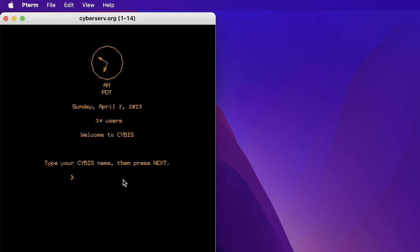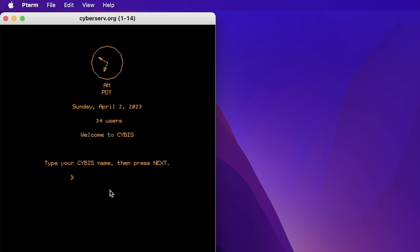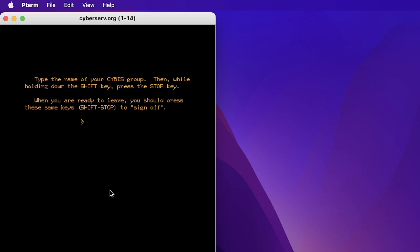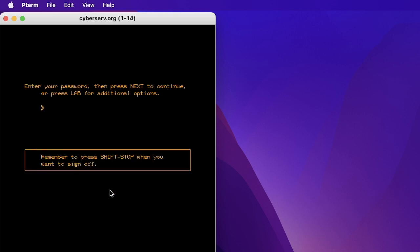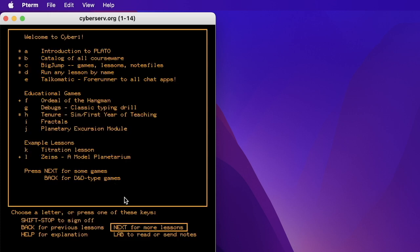Press Next. Okay. Wow. There are 34 users and it is 6.50 Pacific. Type your CYBIS name. How about Demo 1 if you're available and your group is Demo and Shift-Stop, Shift-Ctrl-S and your password. What is that? Take a guess. D-E-M-O. Okay. And we are in PLATO.